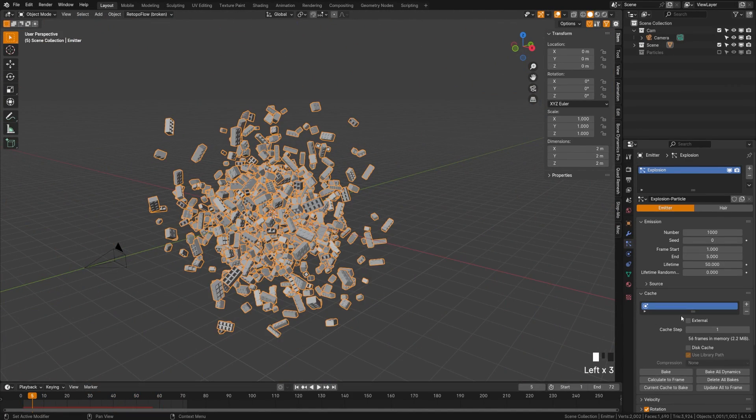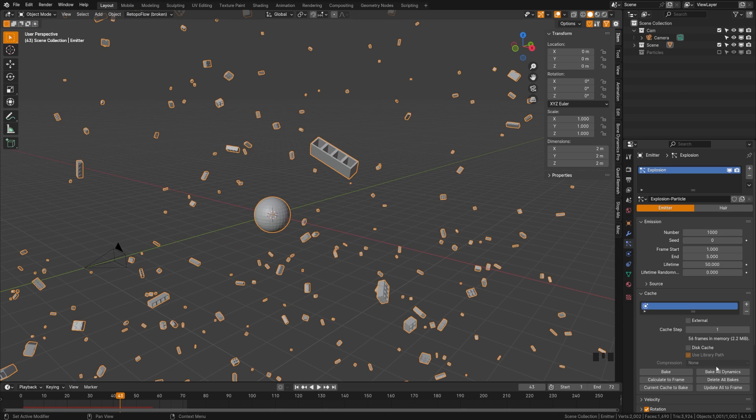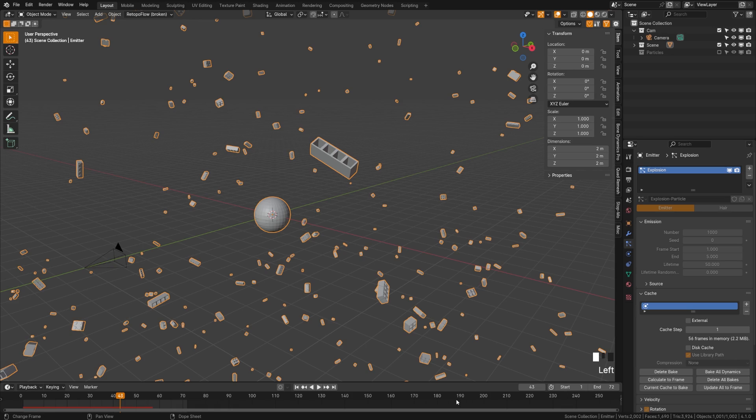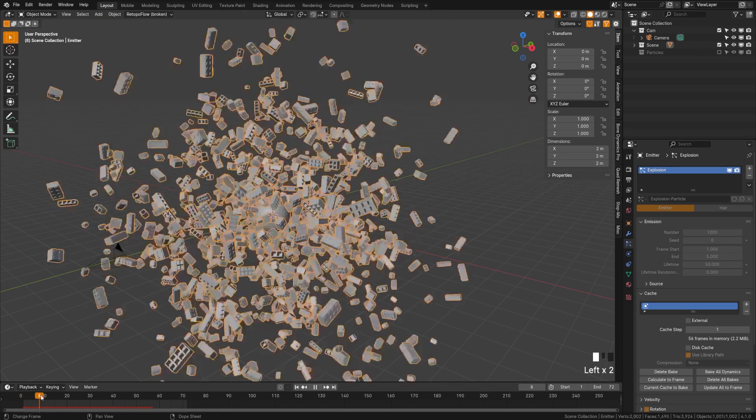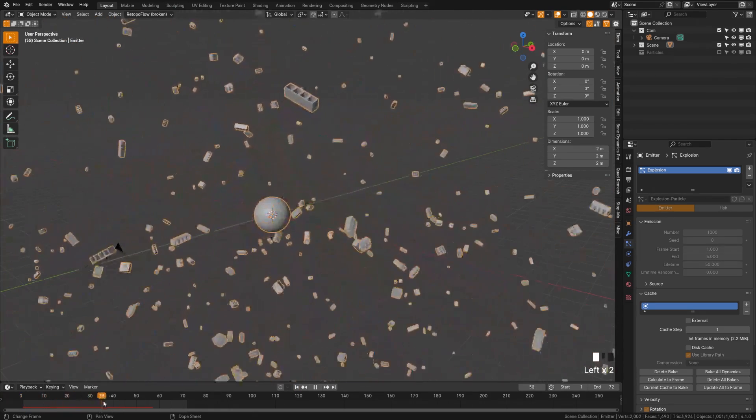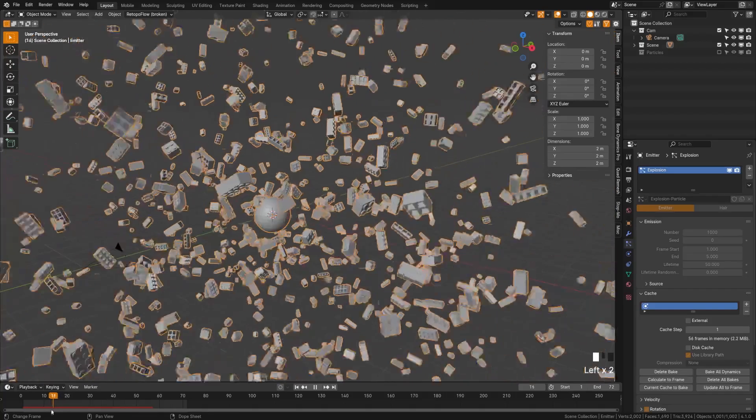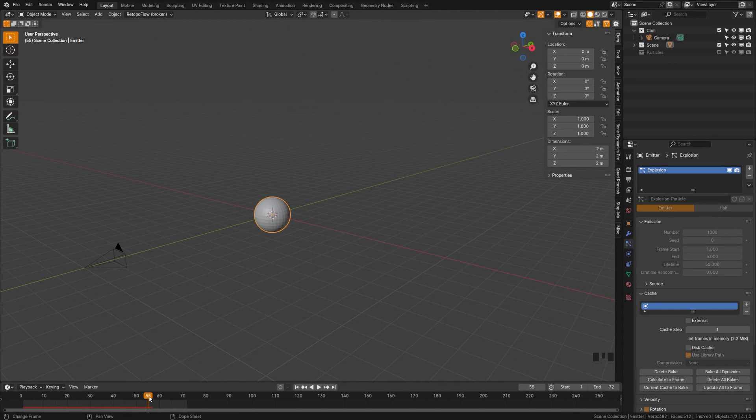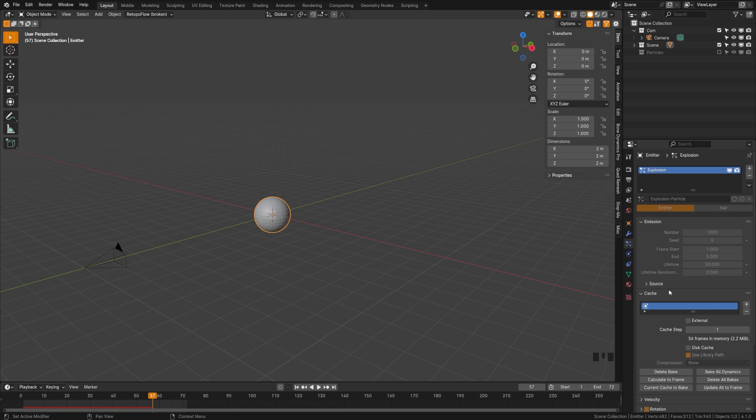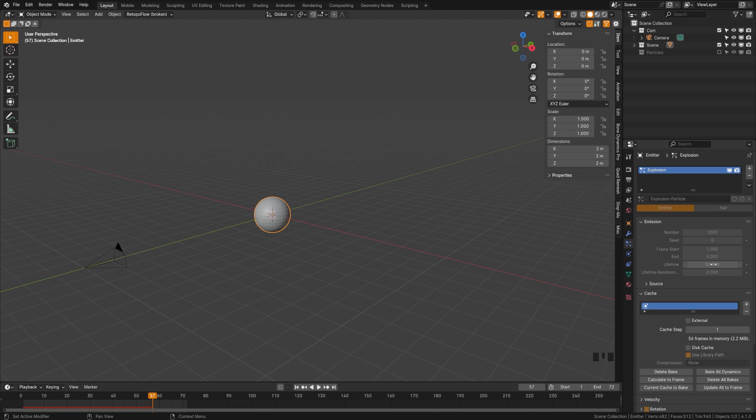We can actually bake the cache of any simulation. And with particles, it's very simple. We can just click bake dynamics or bake all dynamics. In this case, it's going to do the same thing. And as it bakes through, now we can scrub through our entire animation there. And you might notice here that everything is stopping at 57. Well, why is that? And that's because if we scroll back up to the top of our emitter here, we'll see that the particles only have a lifetime of 50.